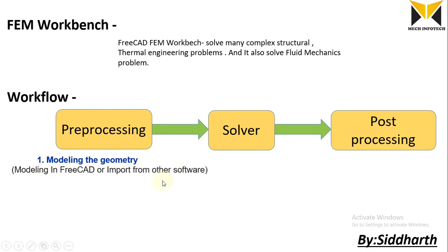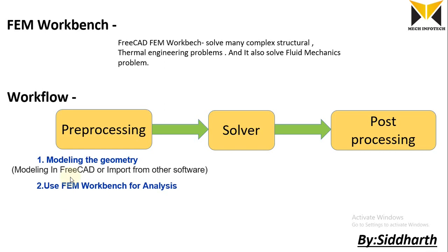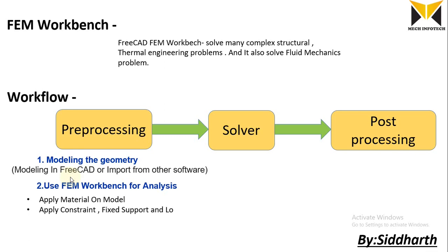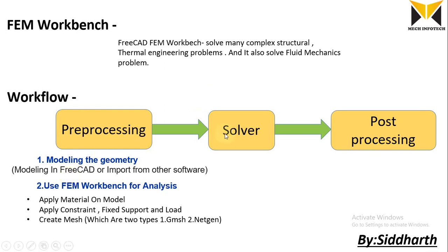Second is use FEM Workbench for analysis. For analysis, apply material on model and apply constraints, fixed support and load, and create mesh which are two types: first is Gmsh and second is Netgen. Then under the solver, run the solver.